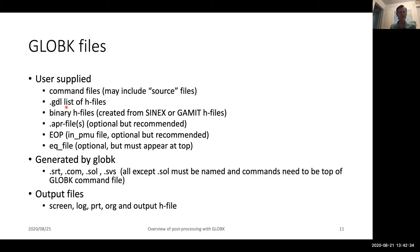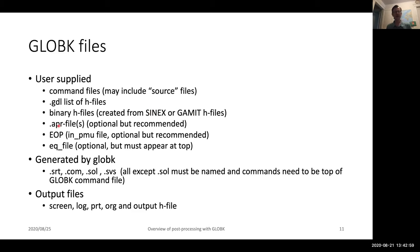You have to supply the GDL file, which is the list of binary H files you want to process. You need to supply the binary H files themselves, which you either create from Sinex or from GAMUT H files. H2Global will also convert other file formats, but most of those other file formats have now fallen by the wayside as Sinex has taken over as the exchange format. Typically, you want to supply a priori coordinate files — these are optional, but we recommend that you think carefully about what your a prioris are. If you're dealing with a global network of IGS stations, those APRs are all known, but typically you're dealing with your own network of stations.